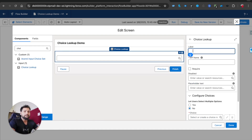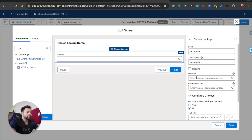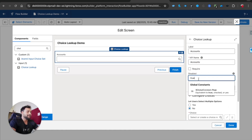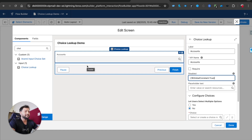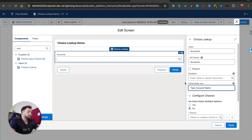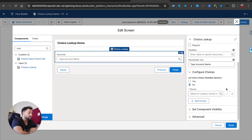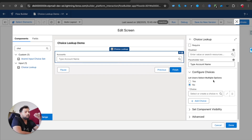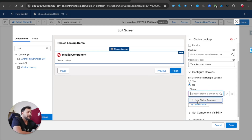Let me drag and drop the choice lookup component onto the screen. I'll give it the name 'Accounts'. The Disabled property — if you mark it as true, the component is in a disabled state and you can't select it. Remove that. Placeholder text: let's say 'Type Account Name', which will show inside the choice lookup. You also have the option of whether you want the user to select multiple choices — for now I'll select No.